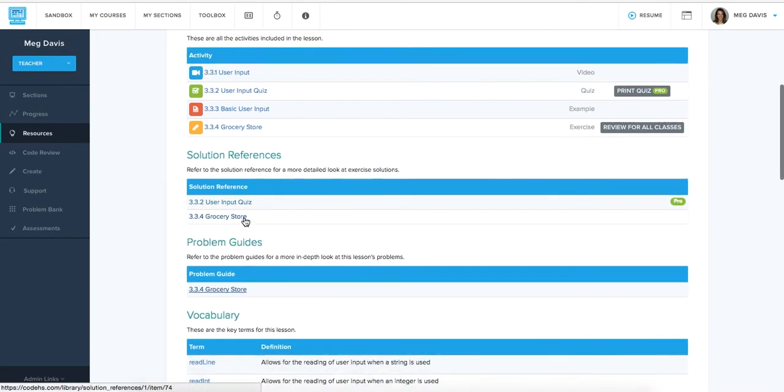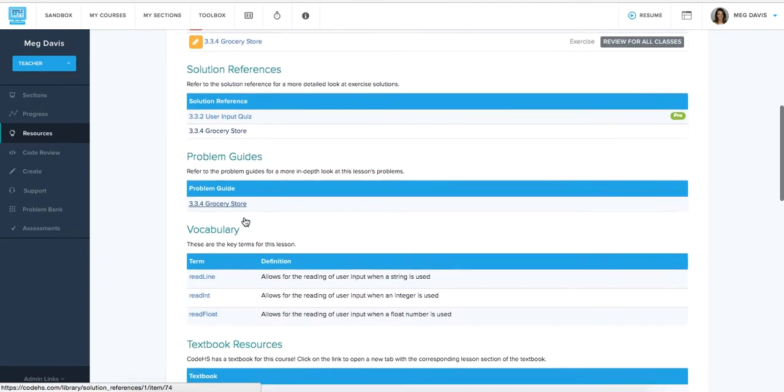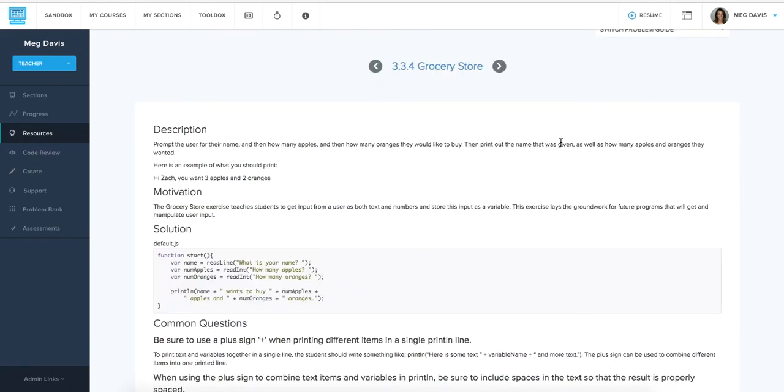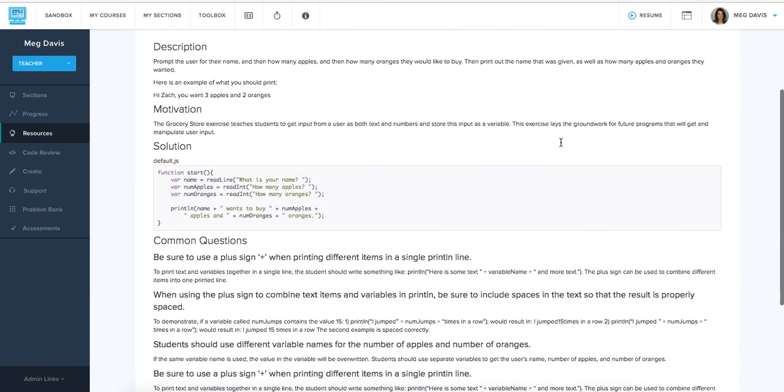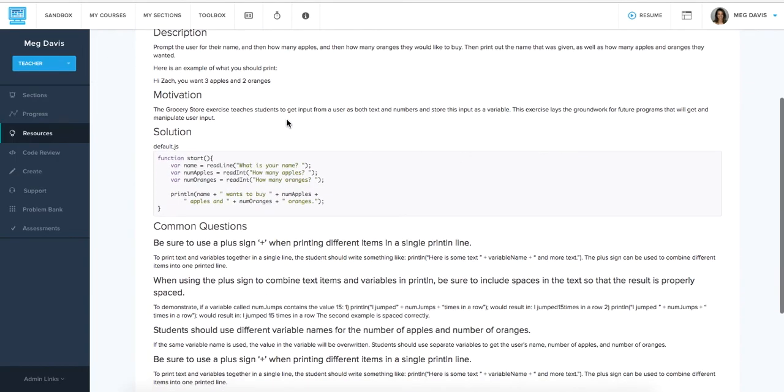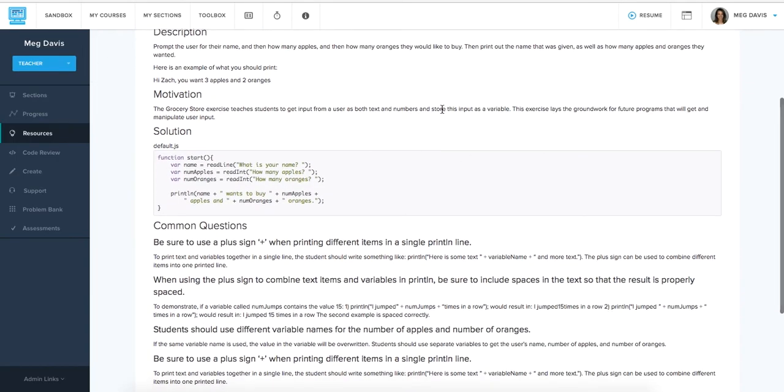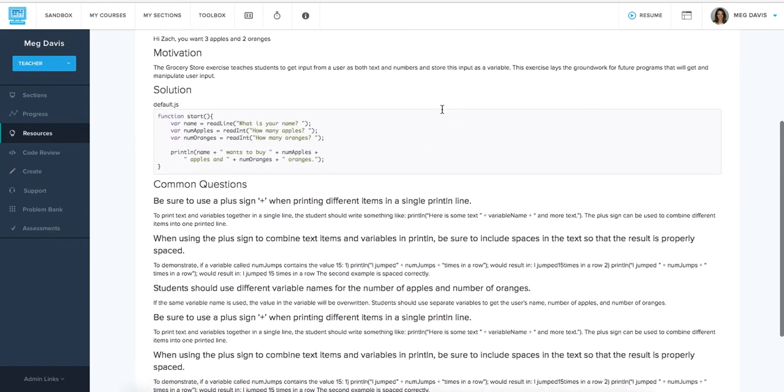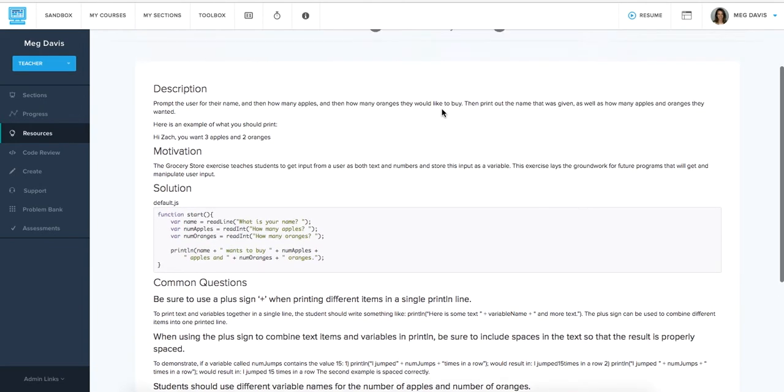You'll find the solution references as well as problem guides. So problem guides go about one step further from just giving you the solution code. You're actually going to get the motivation behind the exercise and also some common student questions or errors that students run into when they're working on it. So if you find that there's a specific exercise that many students in your class are struggling with, it's very likely that you'll be able to go to the problem guide and find the questions that they've been asking you and how to go about answering those questions or helping out your students with those specific issues.